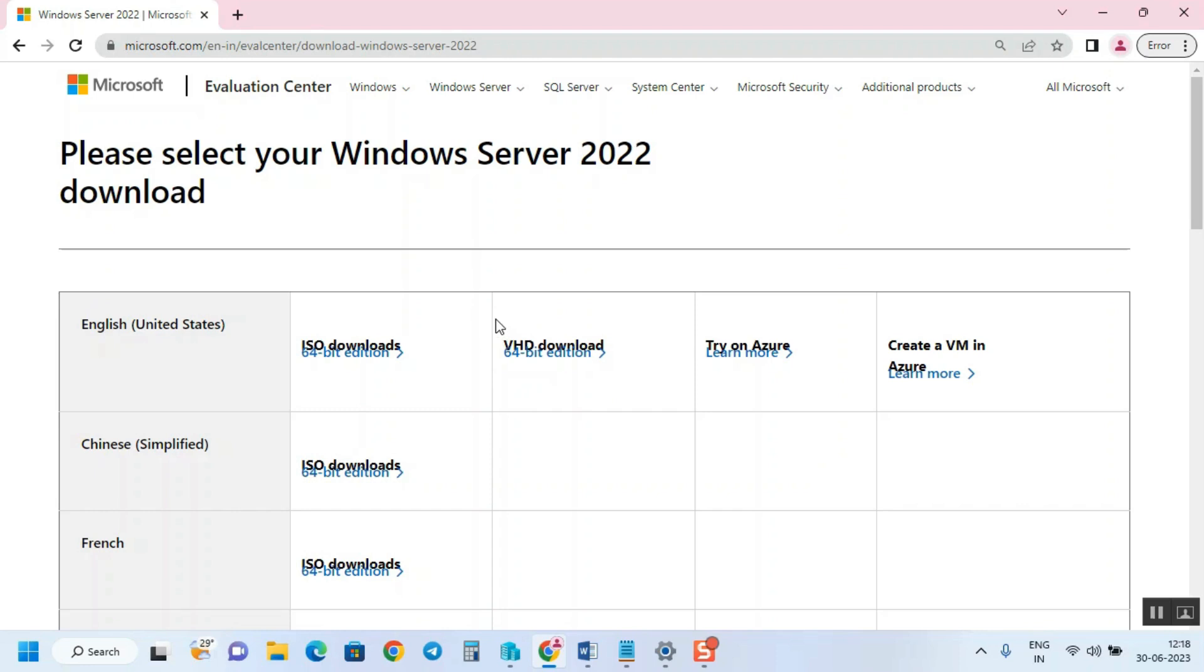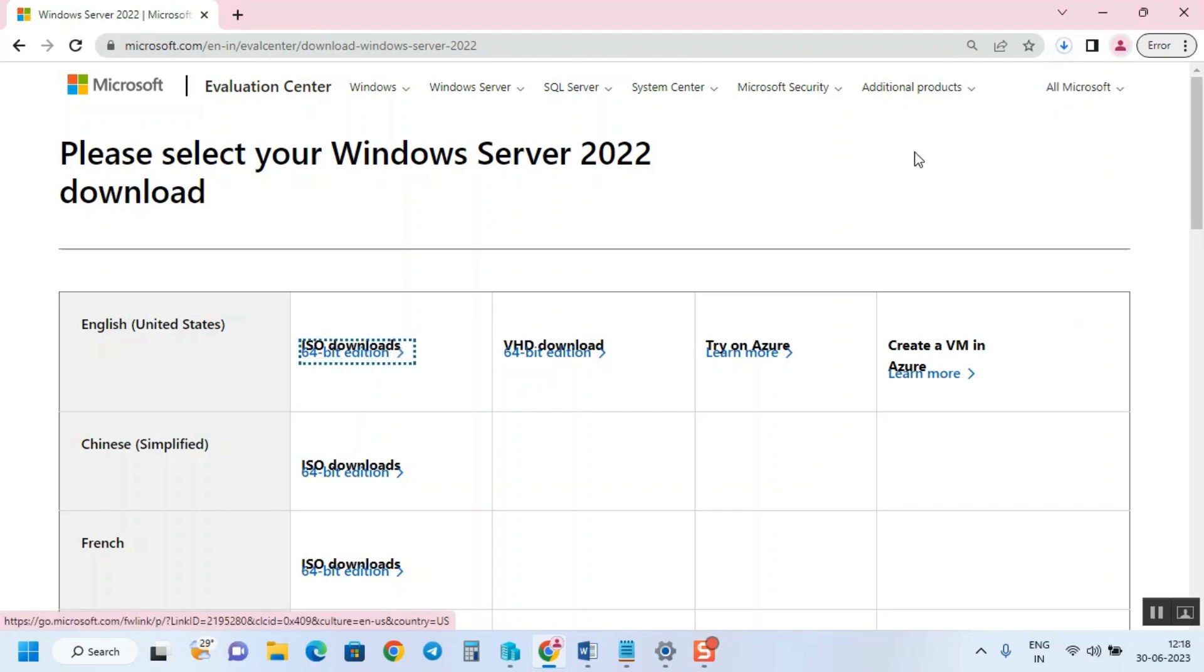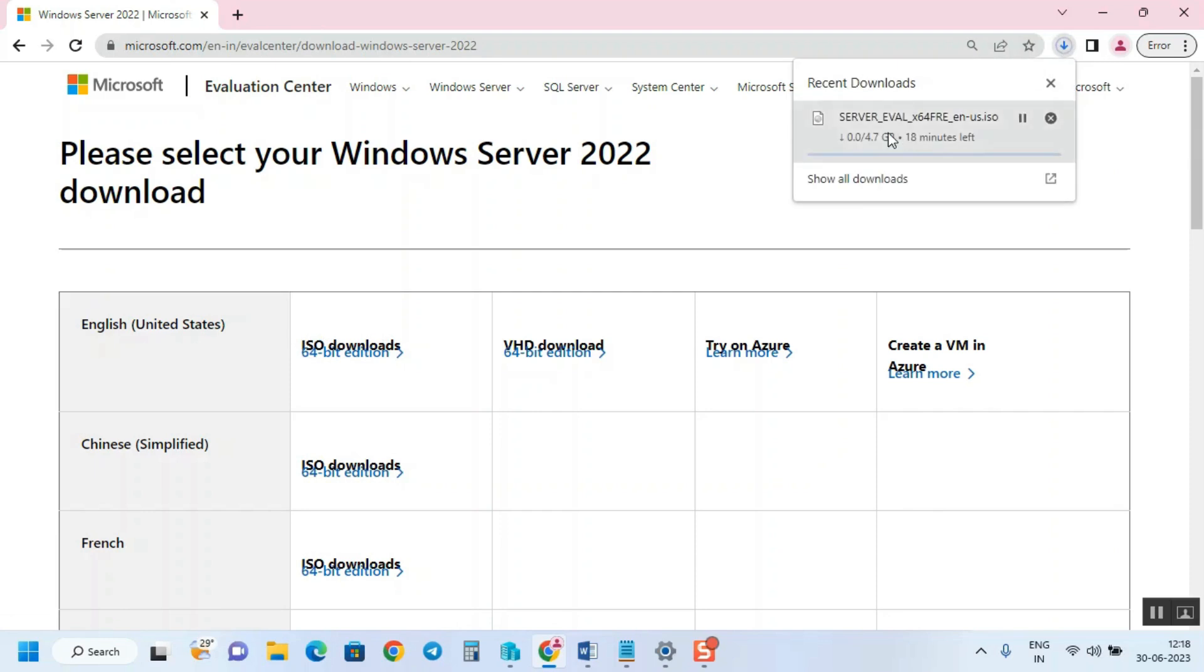Currently we're going with ISO. Once you click on this link, the download will start. It's approximately 4.7 GB, so based on your internet speed it's going to take 10 to 15 minutes.